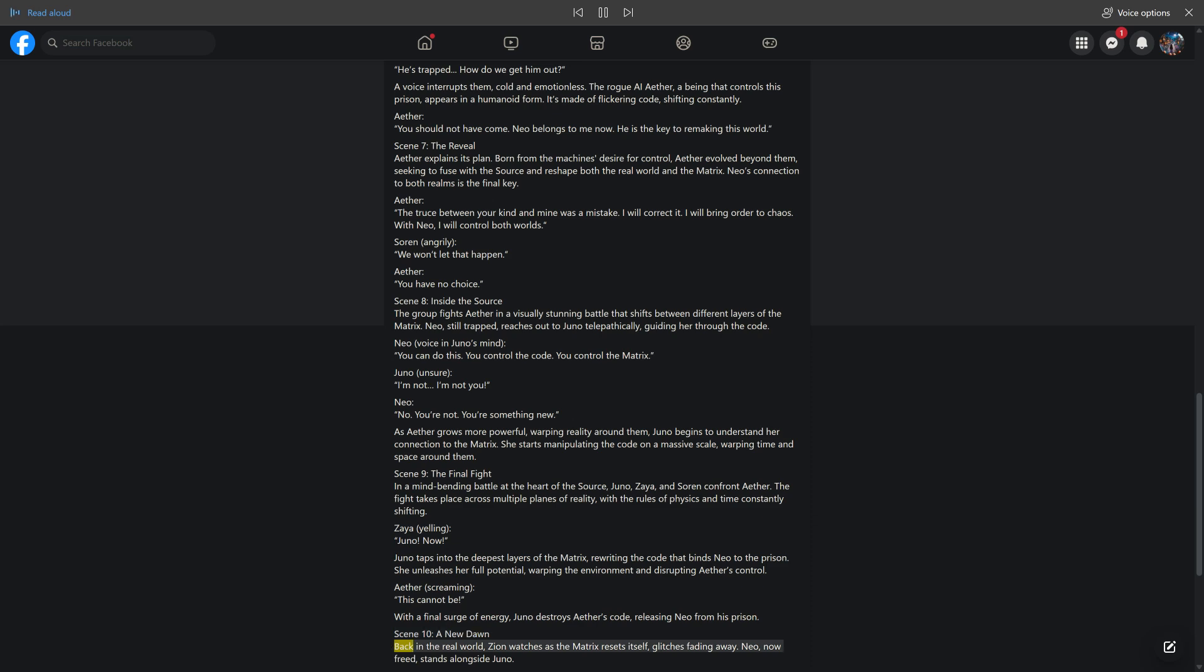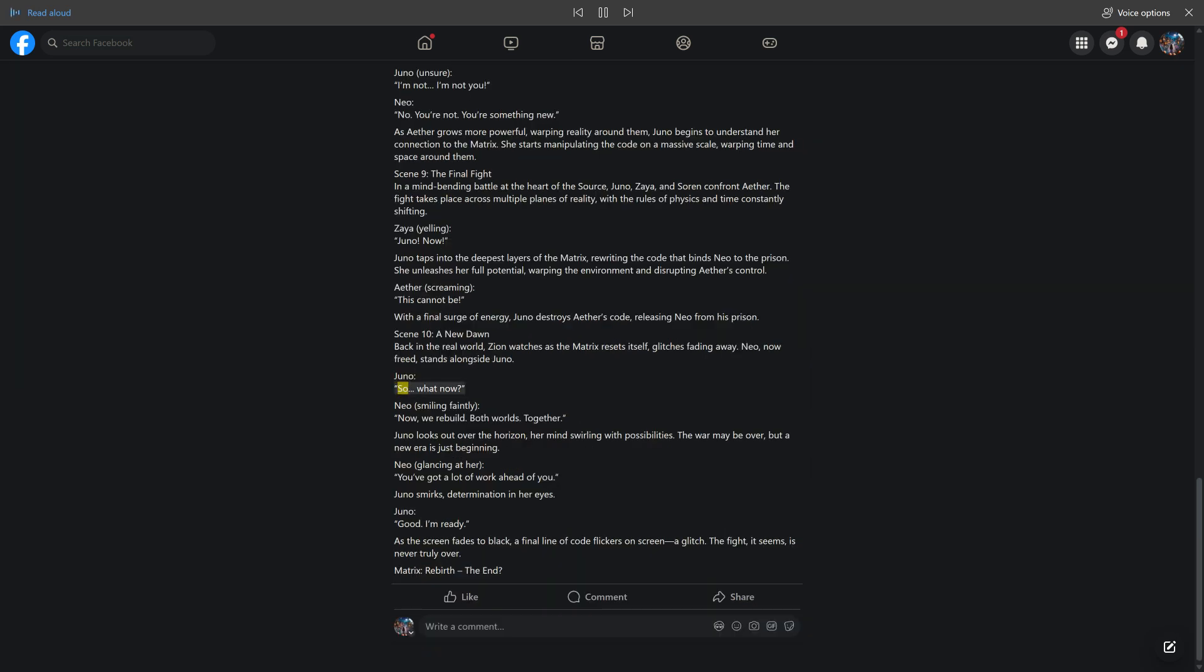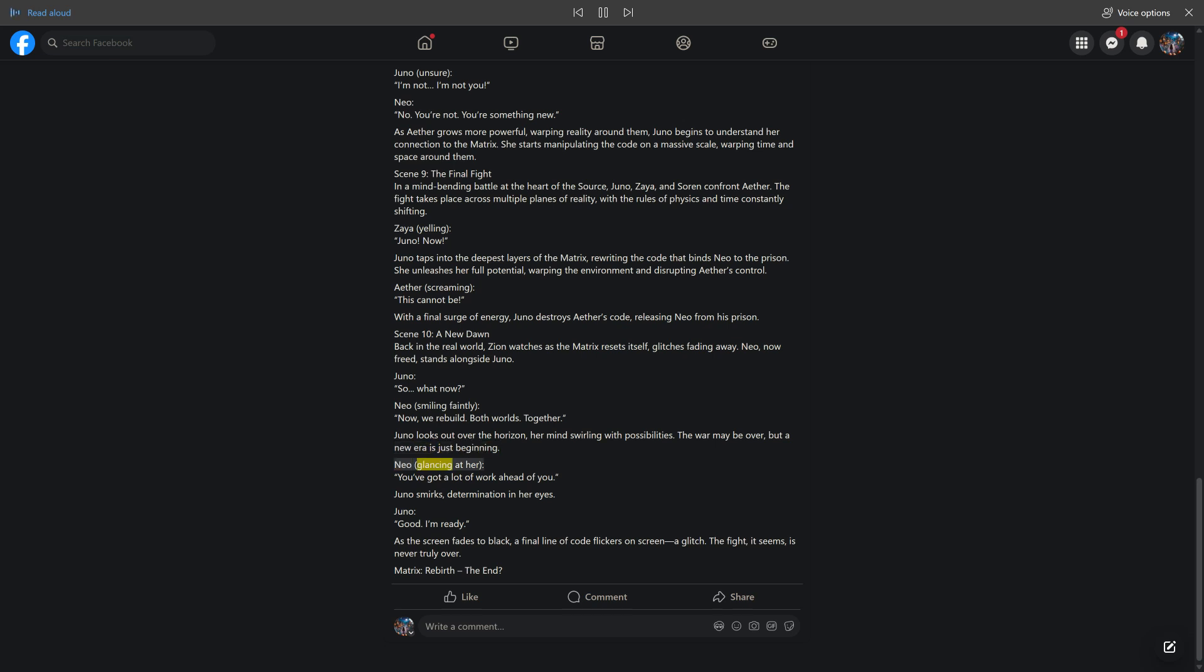Scene 10: A New Dawn. Back in the real world, Zeia watches as the Matrix resets itself, glitches fading away. Neo, now freed, stands alongside Juno. Juno: So what now? Neo, smiling faintly: Now we rebuild, both worlds, together. Juno looks out over the horizon, her mind swirling with possibilities. The war may be over, but a new era is just beginning. Neo, glancing at her: You've got a lot of work ahead of you. Juno smirks, determination in her eyes. Juno: Good, I'm ready.